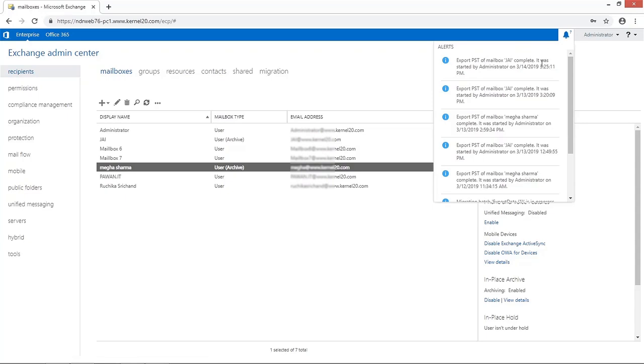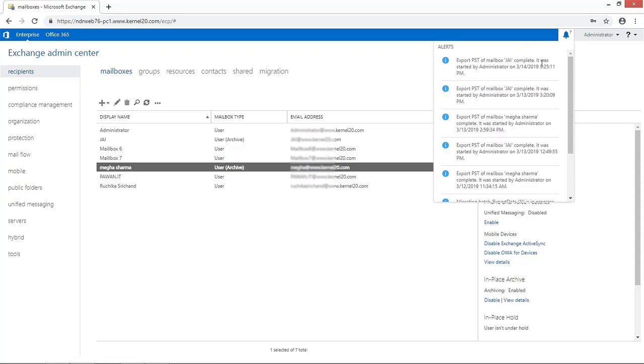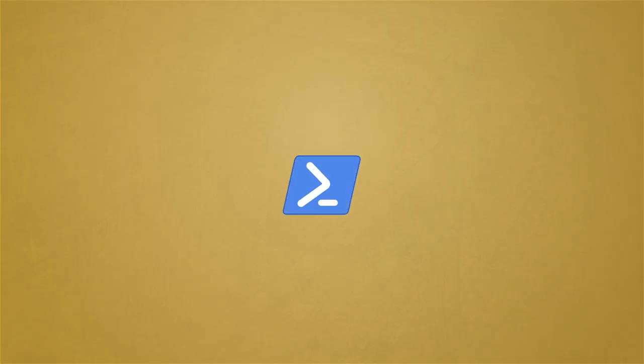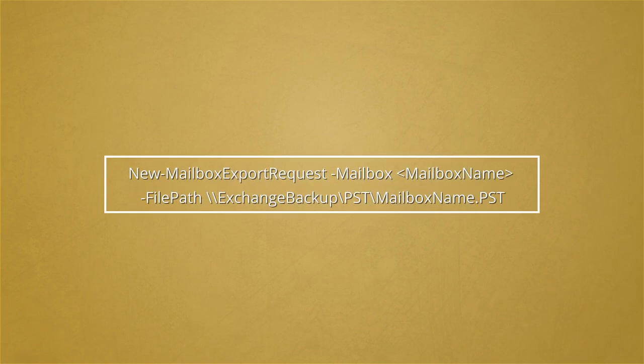There is another manual method to convert EDB to PST free by running cmdlets in Exchange Management Shell. The command to convert EDB to PST is shown.